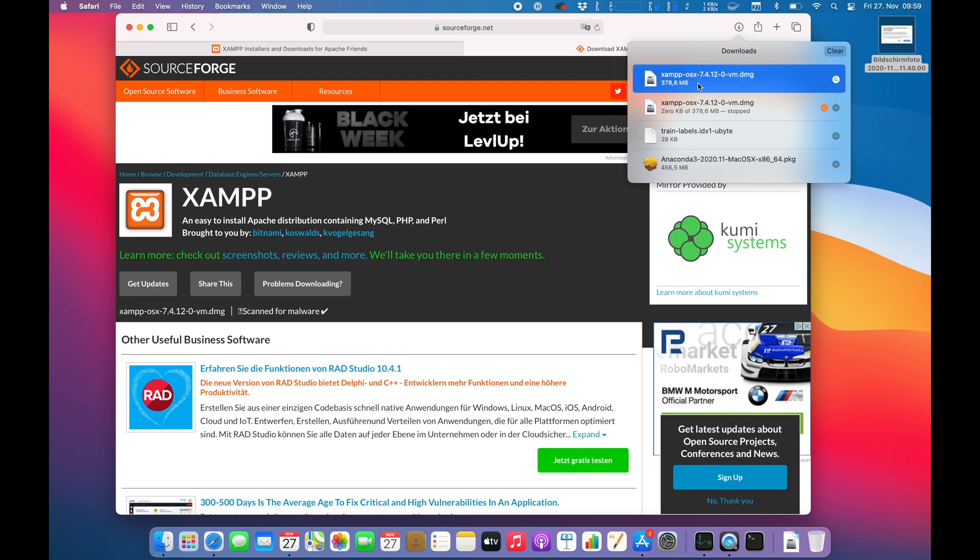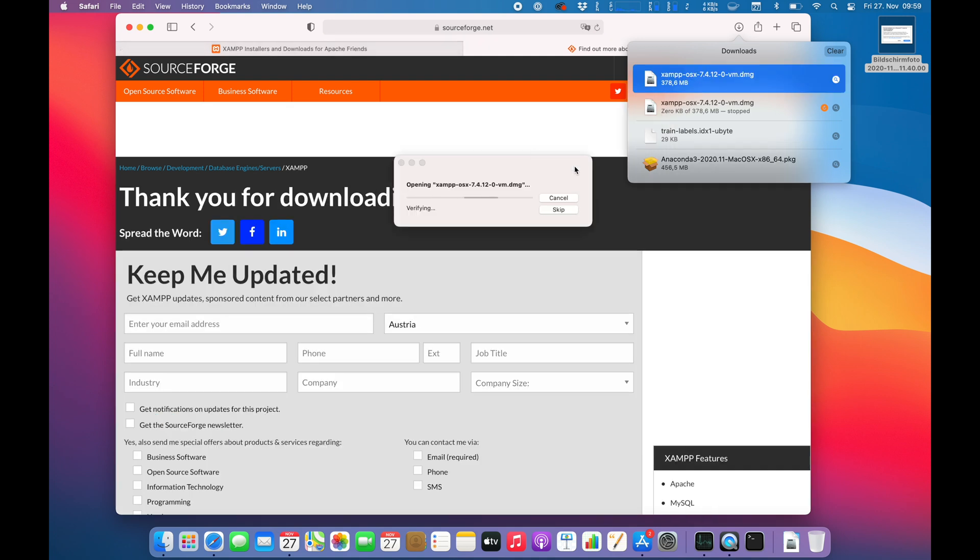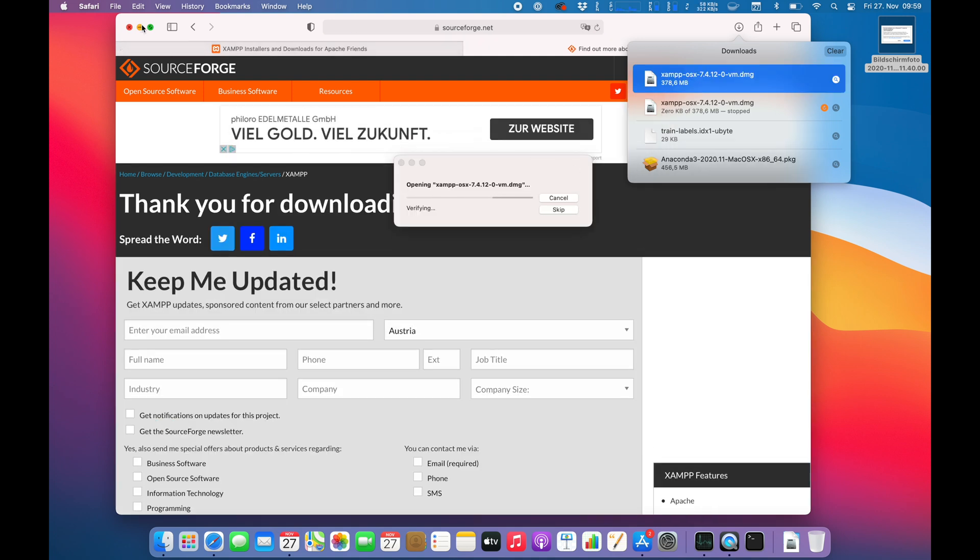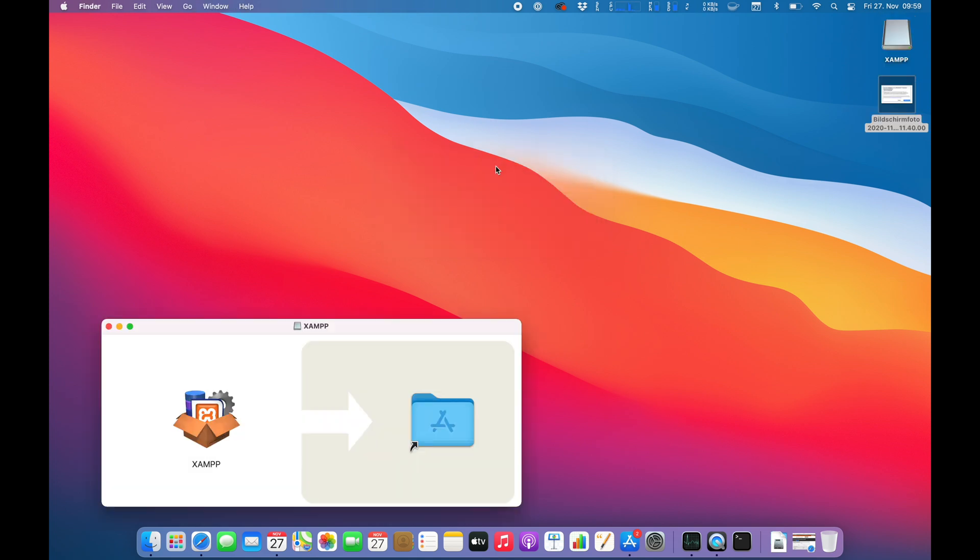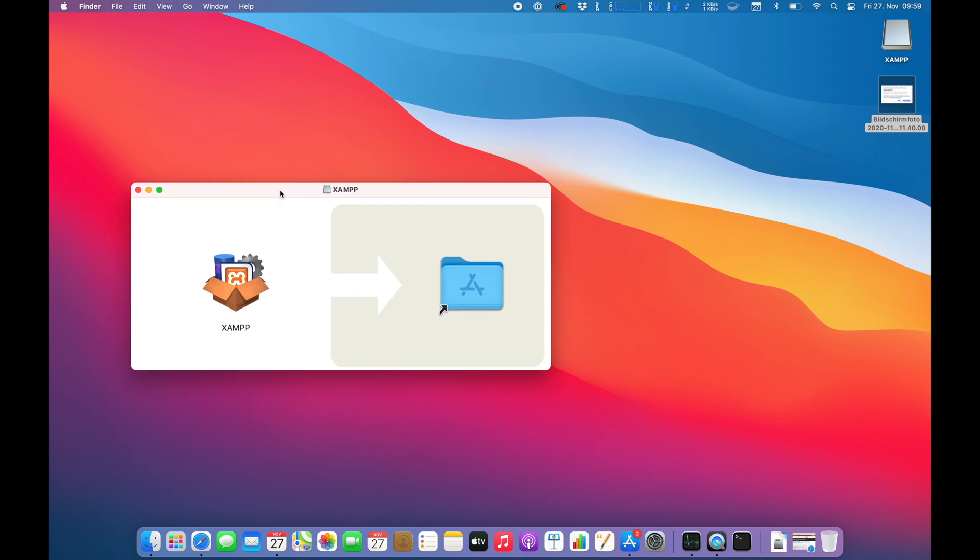Alright, so the download is finished. Let's unpack the DMG and run the installation process. So I'm not sure if I mentioned at the beginning but I'm using the baseline MacBook Pro 13-inch with 8 GB of RAM and 256 GB of SSD storage just for reference.